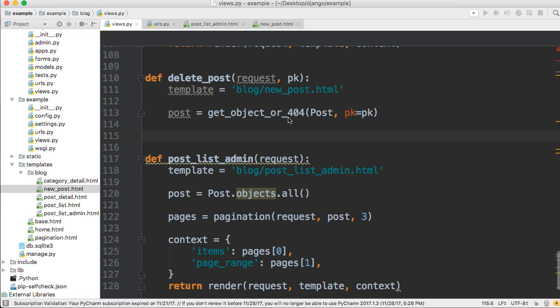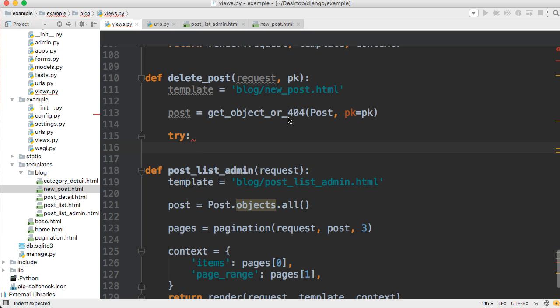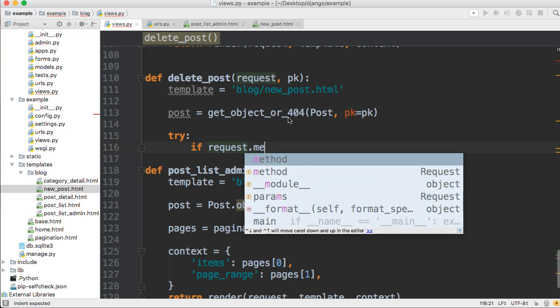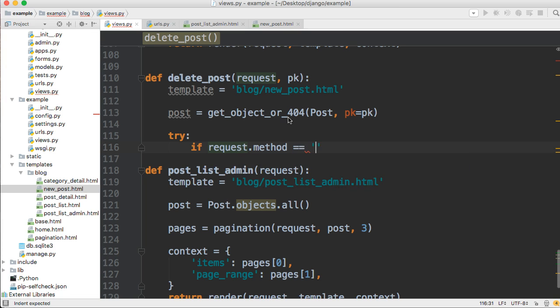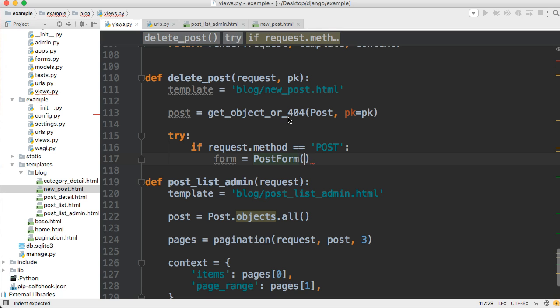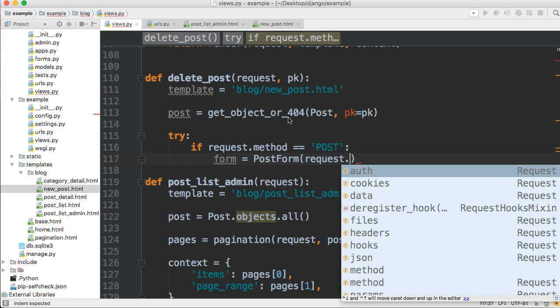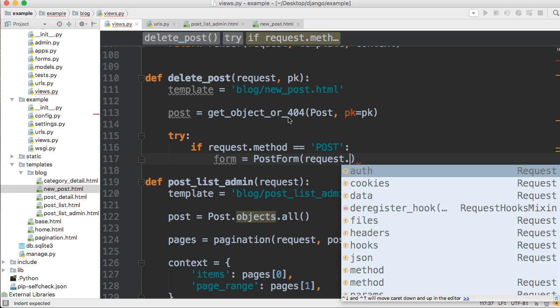So the next thing we want to do is set up our try statement to handle any errors if we come across any. So we're going to say try, and then we're going to do if request. So if request method is equal to post, then we are going to delete the post. So we're going to say form is equal to post form. And like I said before, you do not need to use a form if you don't want to.